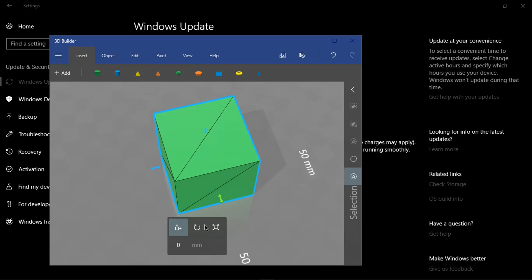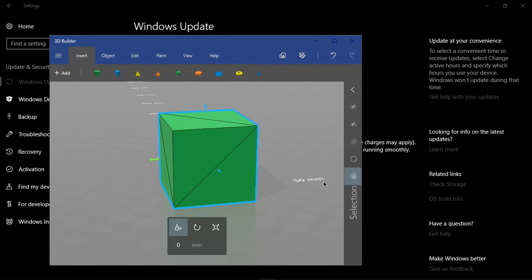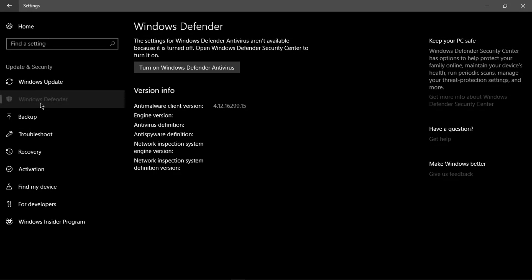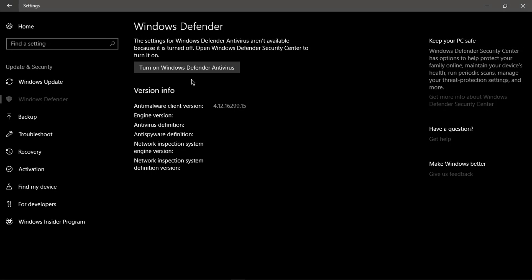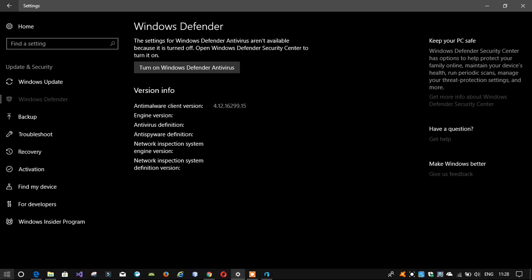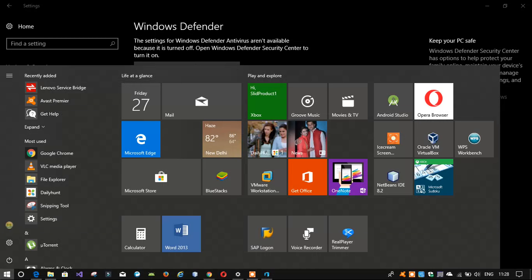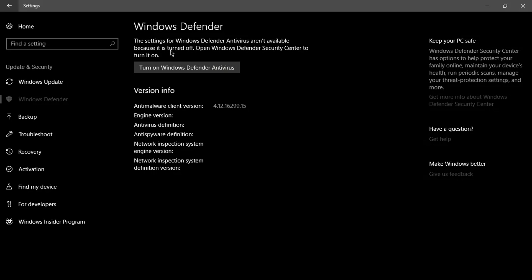I have a problem with this update because the first thing is Windows Defender would not work. By saying this, I would like to mention that there are many viruses which are not scanned by Windows Defender, so I had to turn off Windows Defender and install Avast Premier so that I could delete all the viruses.